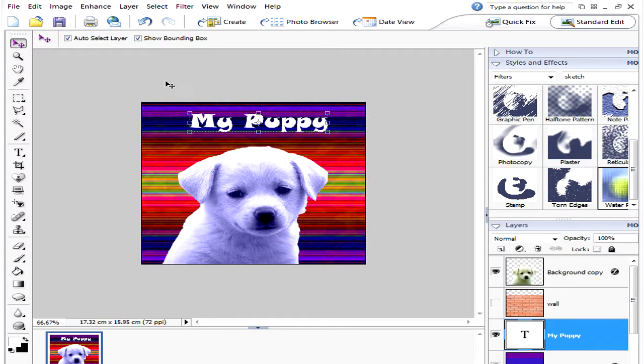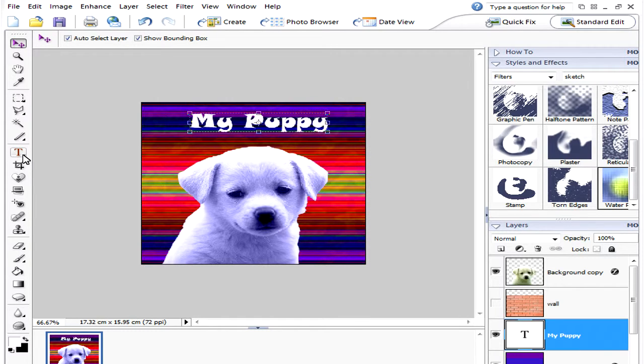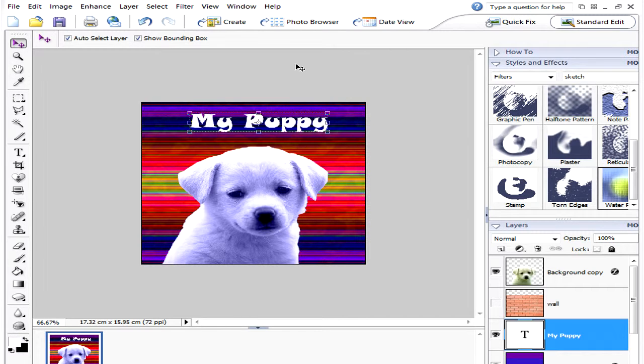So that's how you can add text to your picture. Click on the text tool, type what you want, choose your color, choose your font style, move it where you want it to be.